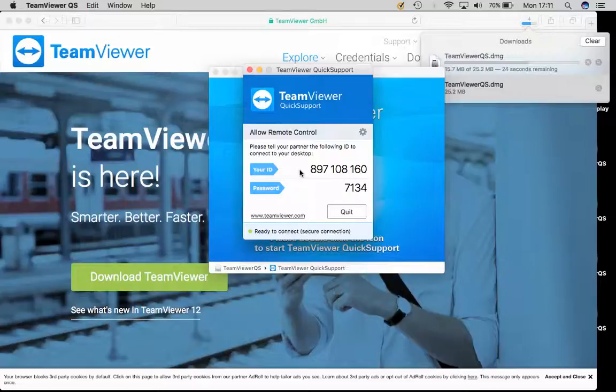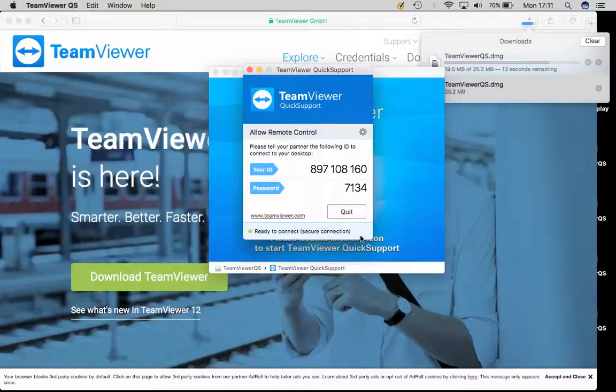You will be given your ID and your password. If you are on the phone to a member of our support team and they ask for your ID and your password, these are the numbers you will give them.